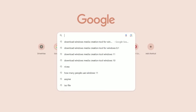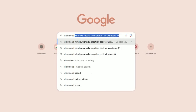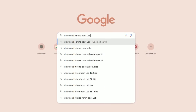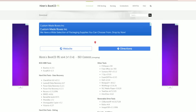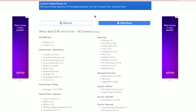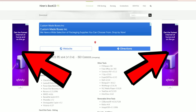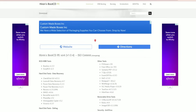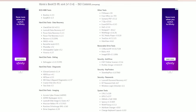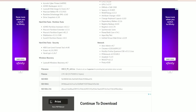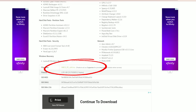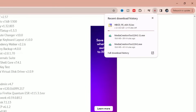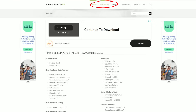Go to Google and type 'download Hiren's Boot USB.' The first page that comes up should take you to the Hiren's Boot CD/PE website. Click Download Now. This page will show you all the different utilities on the Hiren's disk — scroll past the ads and look through all the available tools. Scroll all the way down until you see the ISO file, click on the file name, and it will download the ISO file.